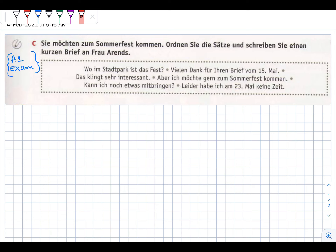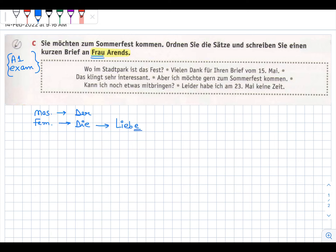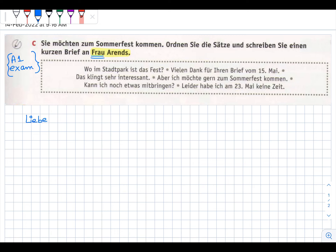In this question we are writing to Frau Erindes - so we need liebe or lieber? Think: for masculine we use der - ending er - so lieber; for feminine we use die - ending e - so liebe. Since it is for Frau, it will be liebe Frau Erindes. Then you don't need to memorize it at all. We start with liebe Frau and the name. In the second line you start with a small letter.